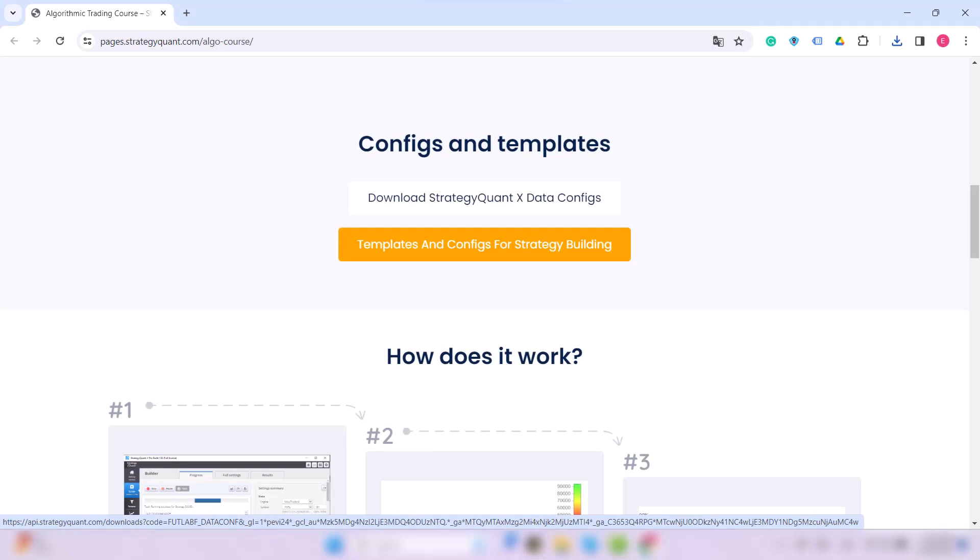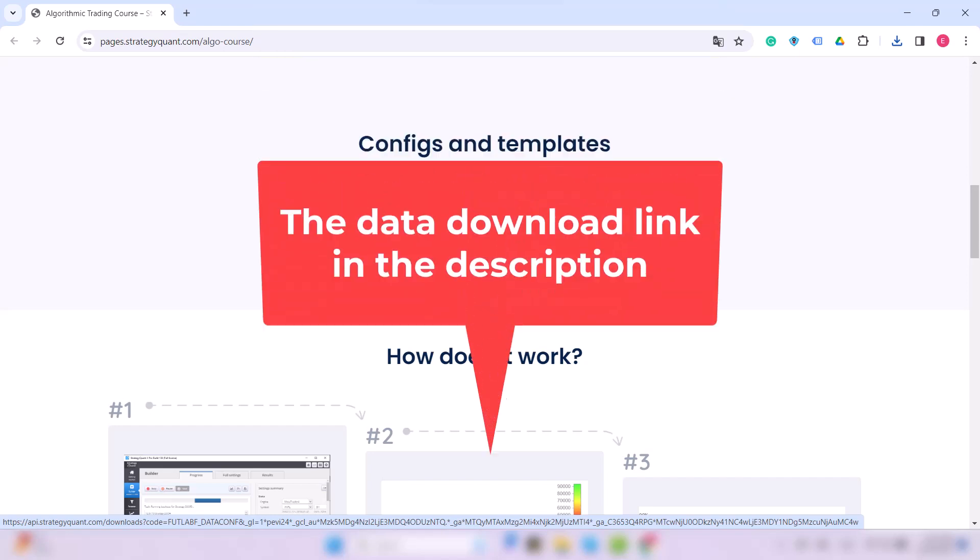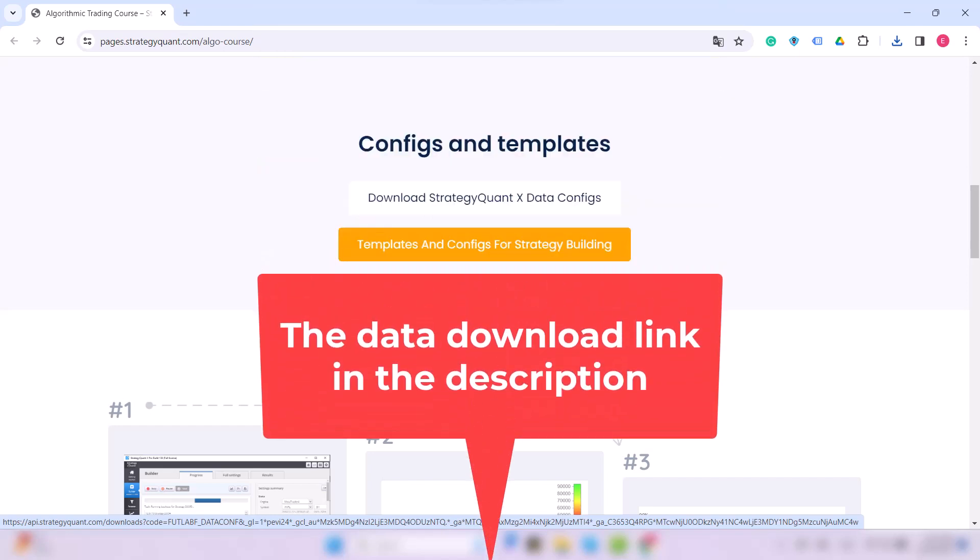Hi everyone, and welcome to another Strategy Lab lesson. In today's lesson, we will focus on alternative data downloading in case you are using a custom license or a different operating system.